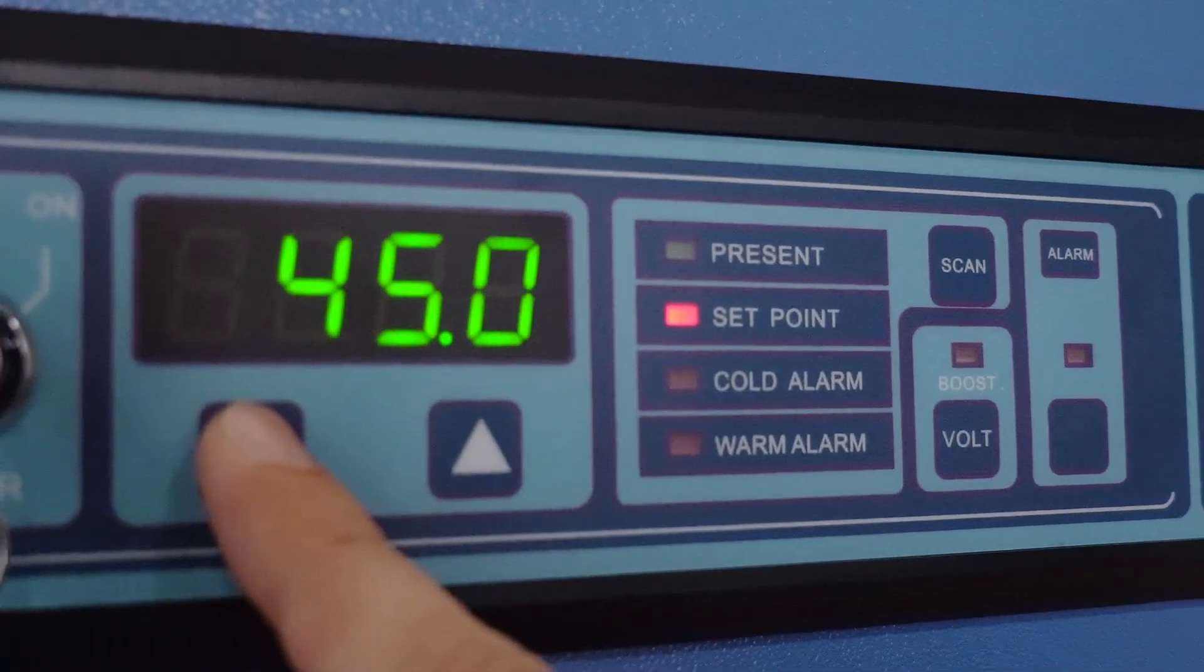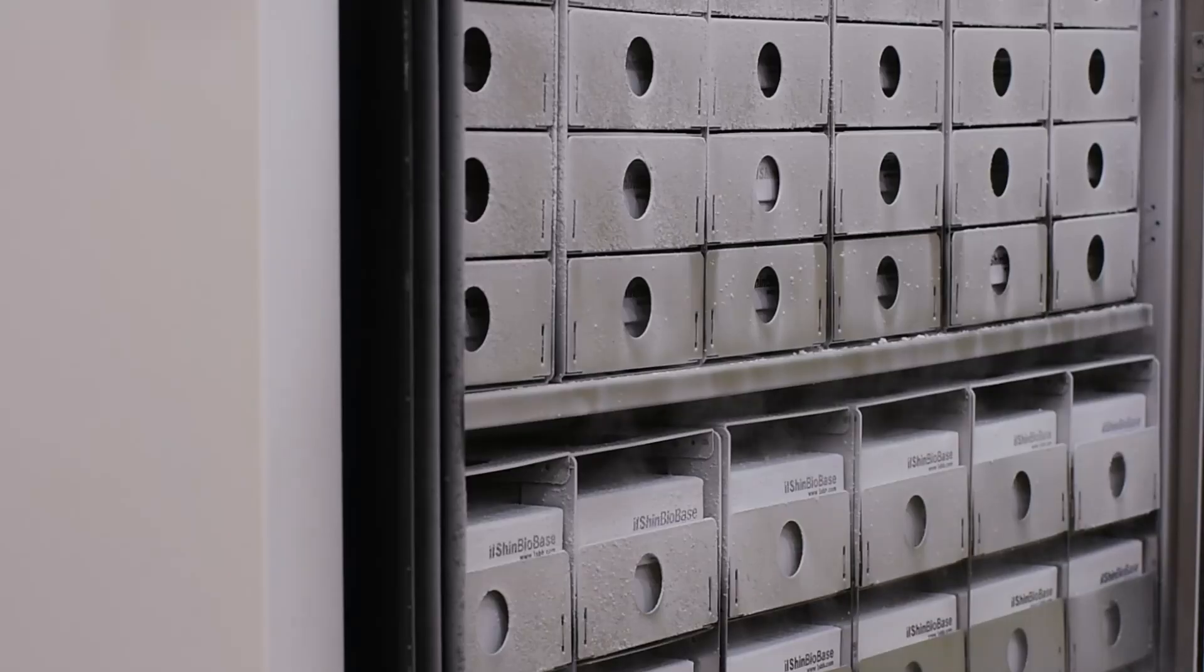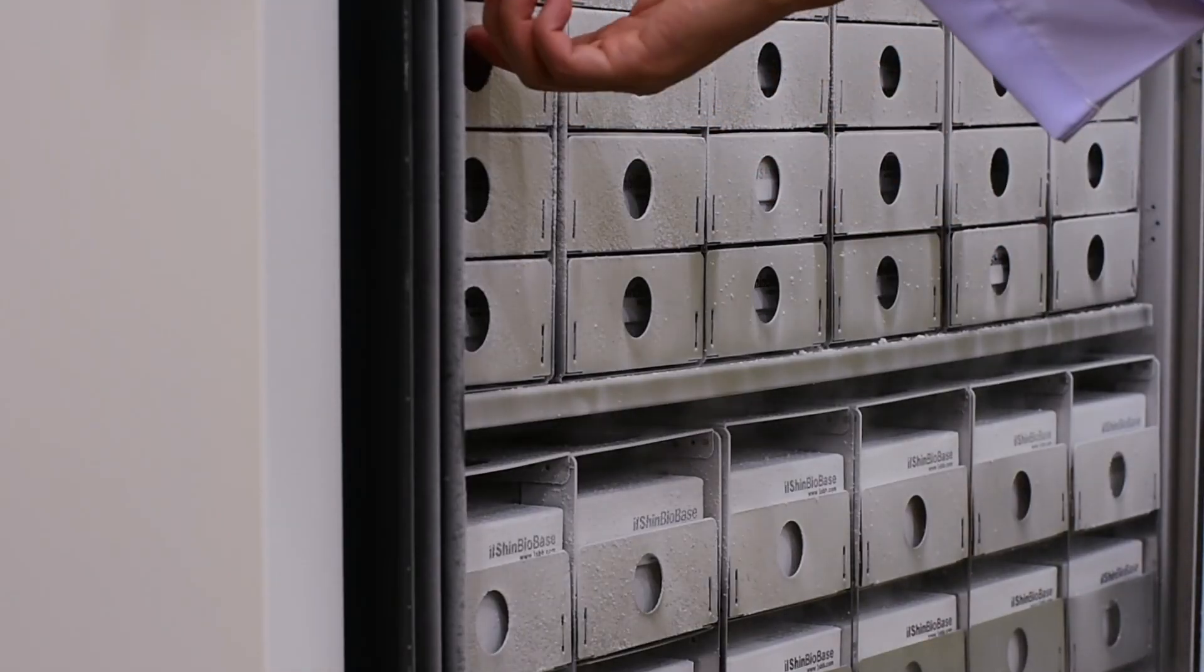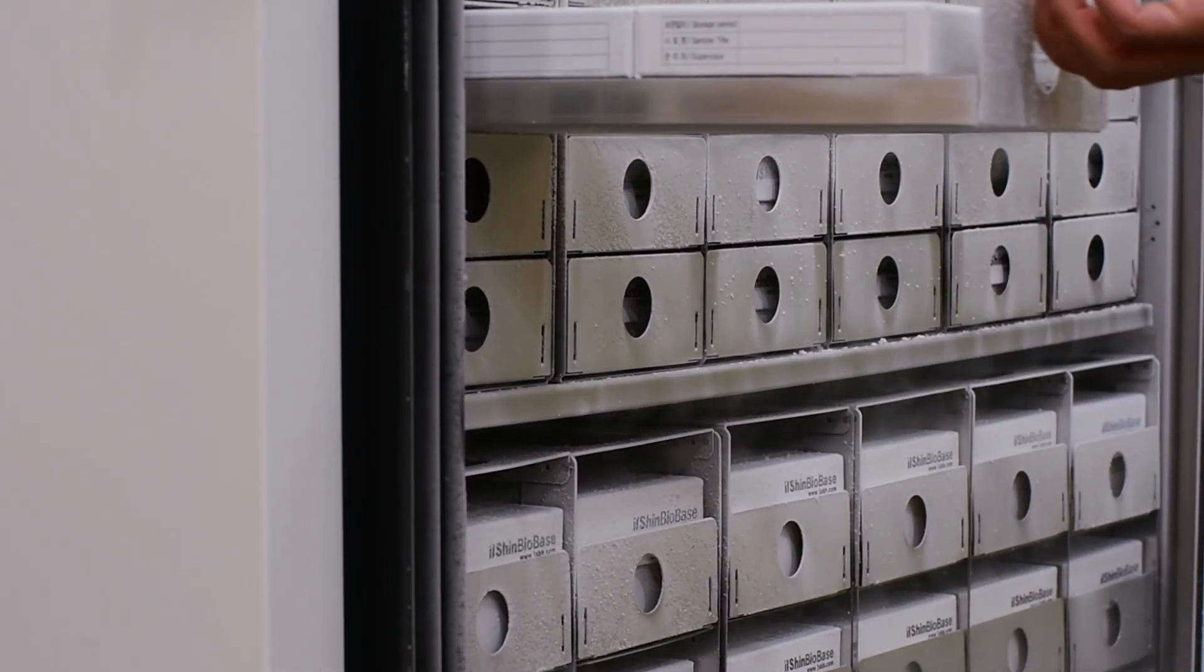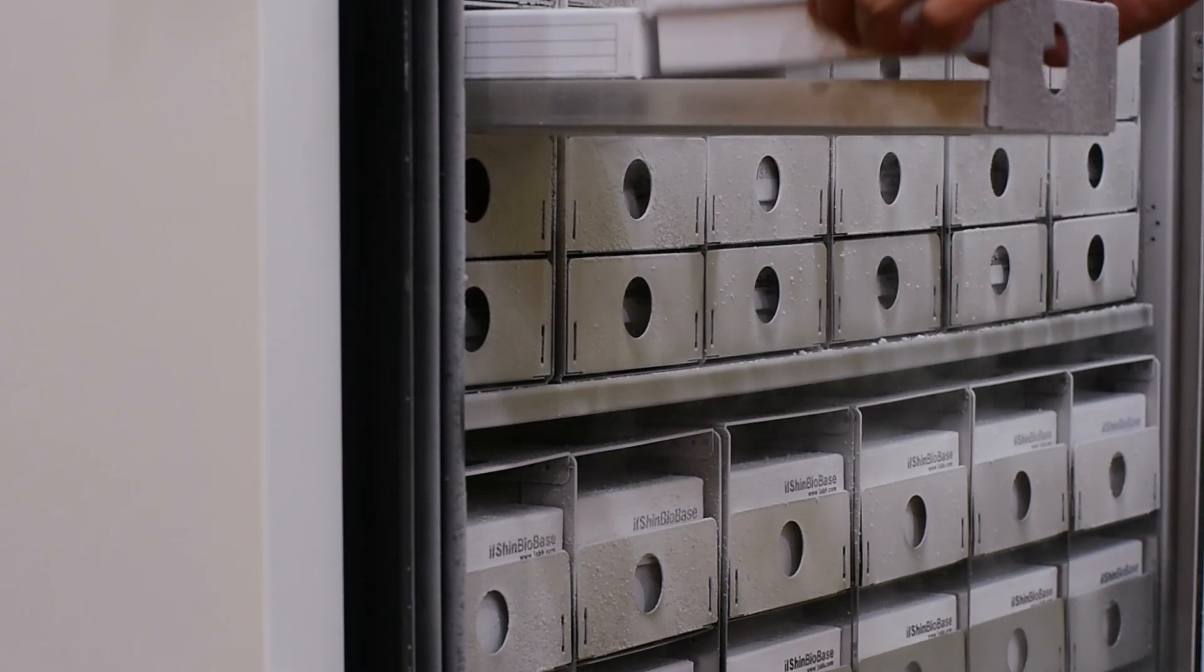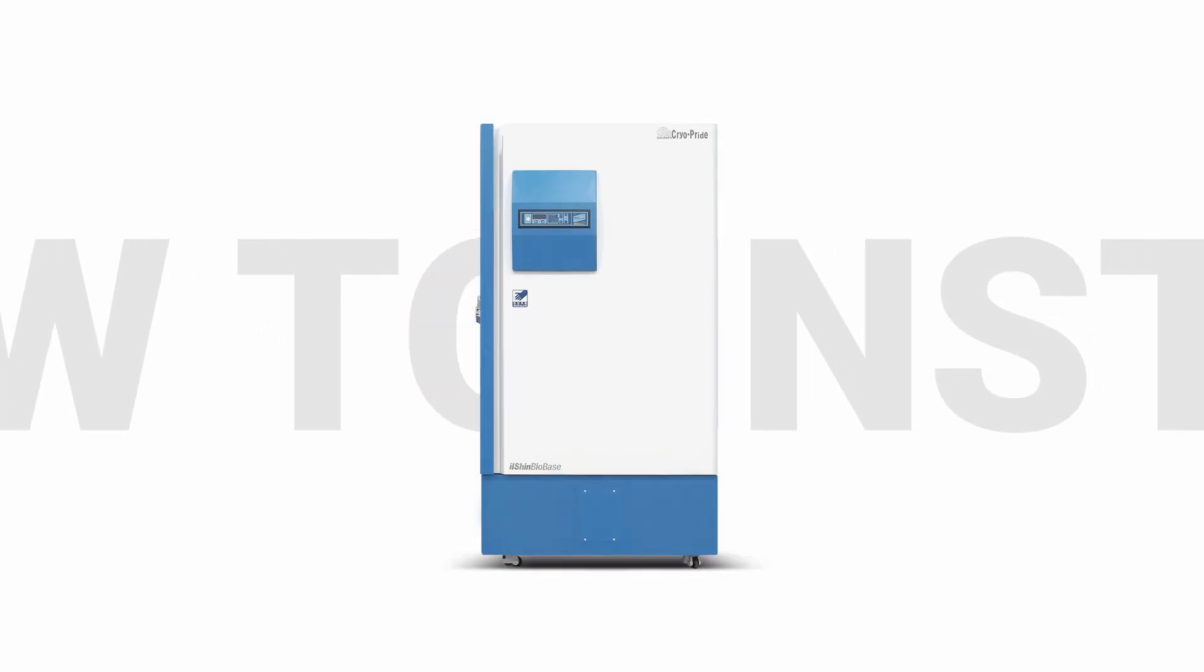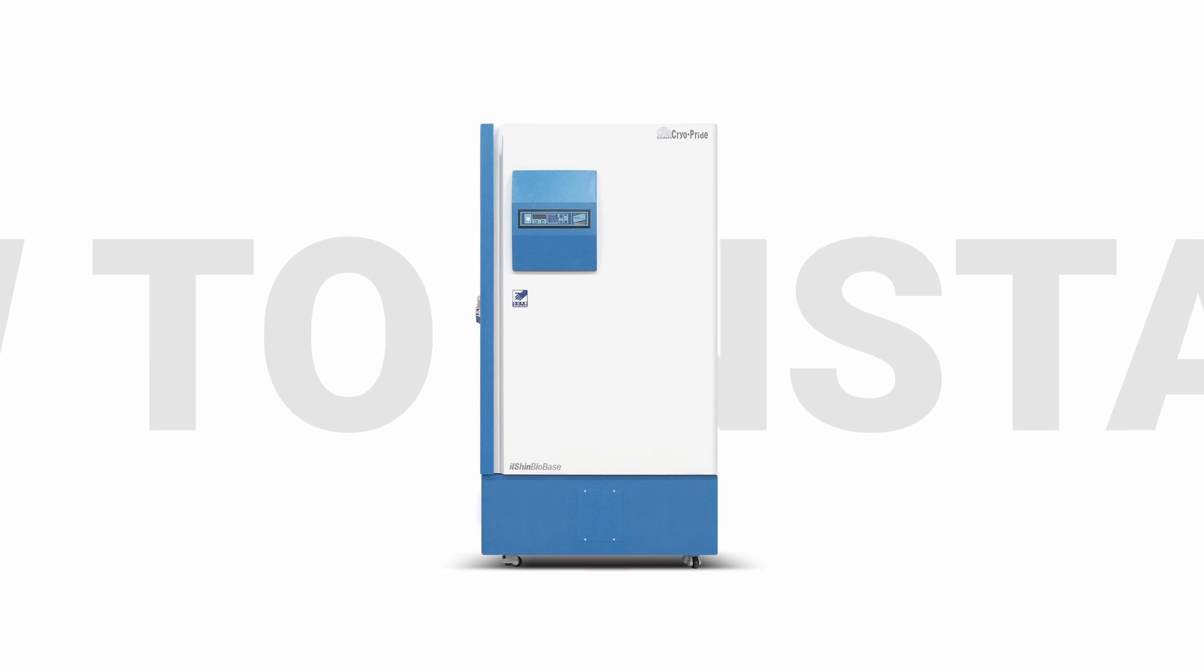With LED controller, automatic vacuum release system, GP-Series shall be optimal solution for long-term storage at ultra-low temperature. Now we will show you how to install and operate GP-Series ULT Freezer.